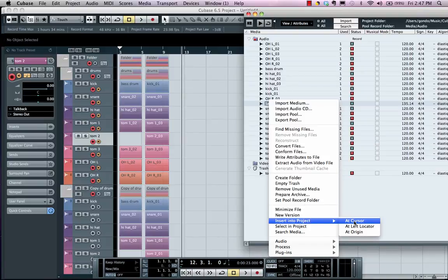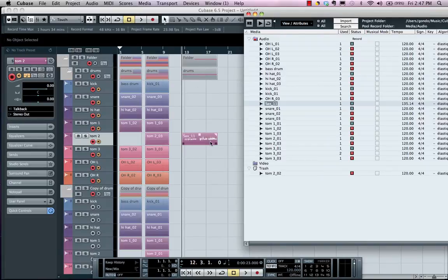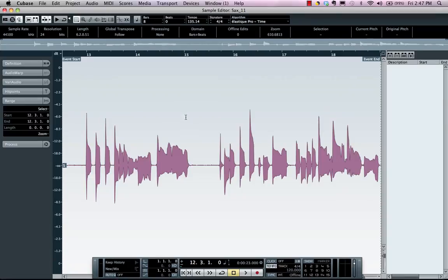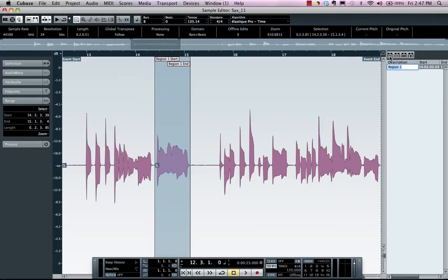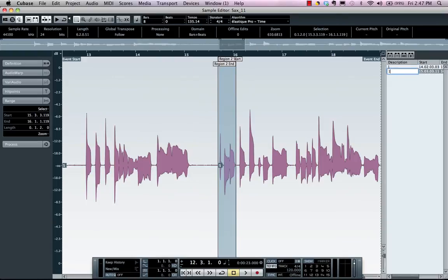At the cursor, the left locator, or the origin. So I can now just insert that file right there. Now if I've done sample editing on my file, let's say where I've defined regions and I've added regions, we'll call this Region 1. Let's say this is a particular hook or vocal part or a part of dialogue.